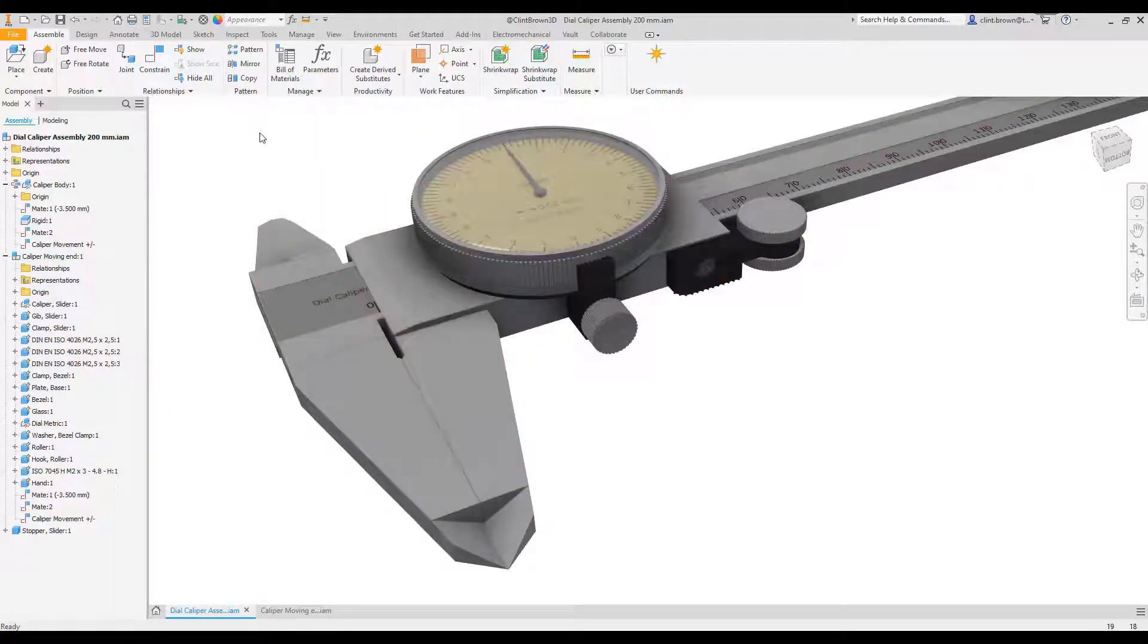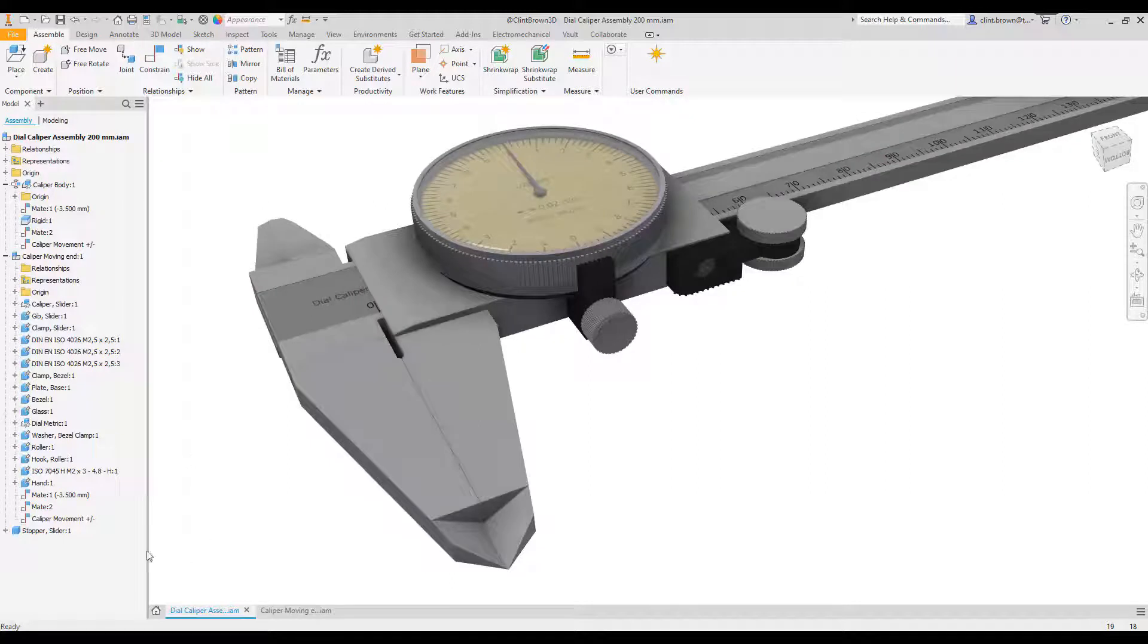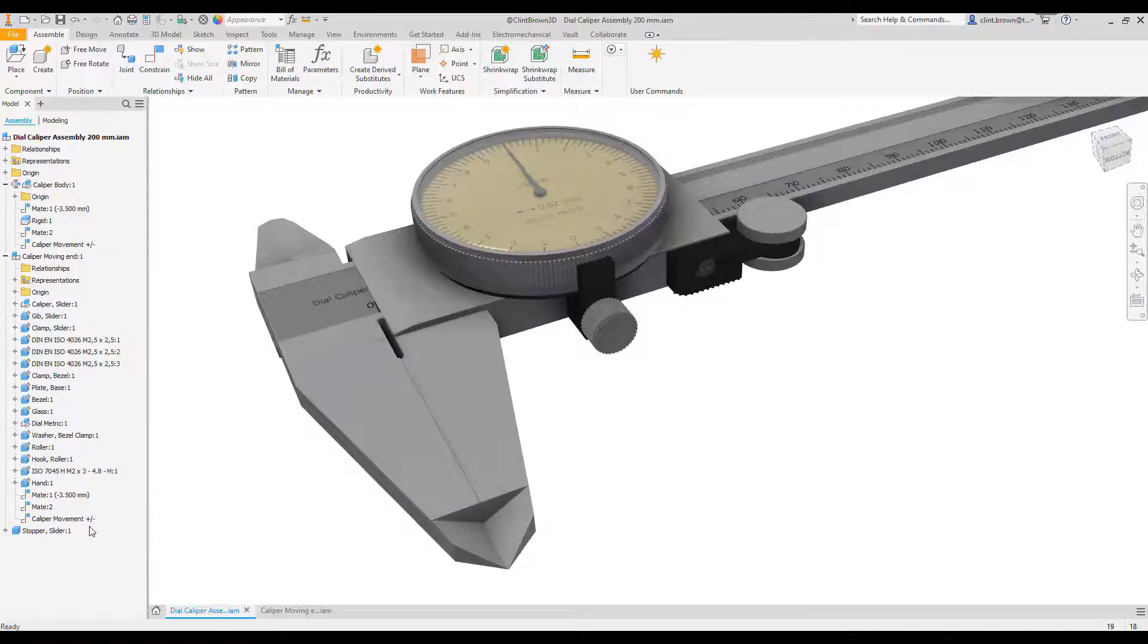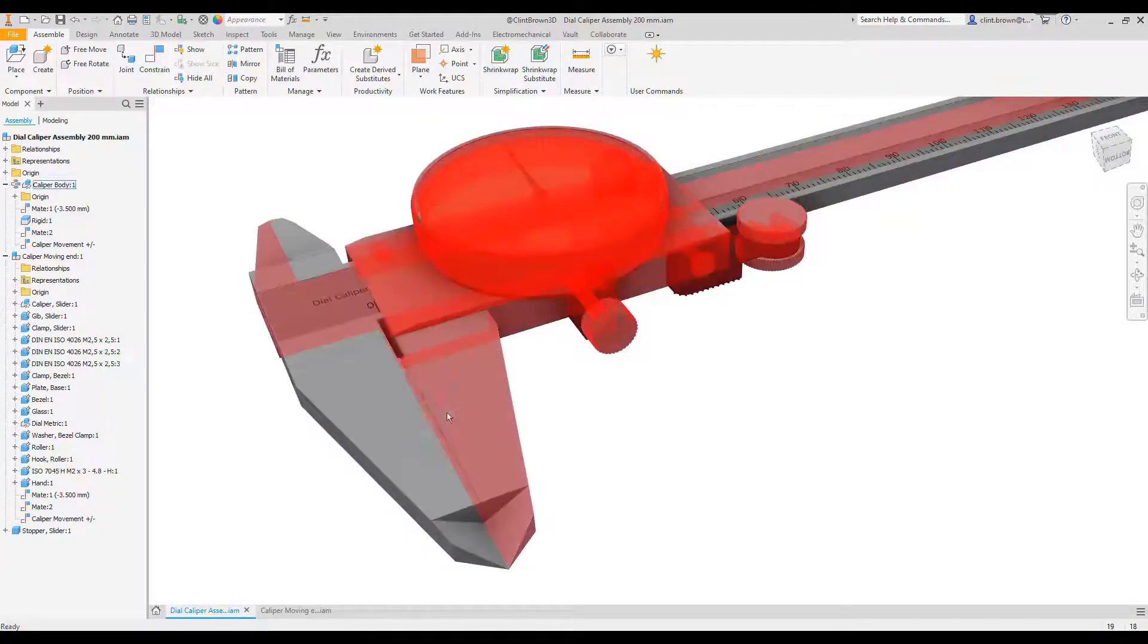Okay, so what happens that's different to a normal constraint is if we have a look at our constraint over here, which has been named, it has a plus minus negative, and that is our limit.